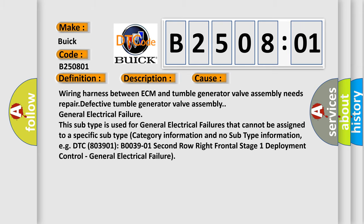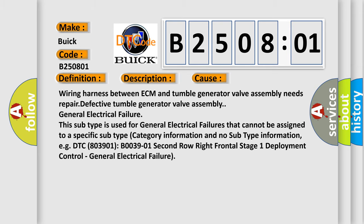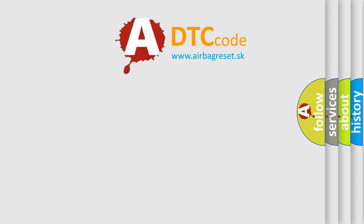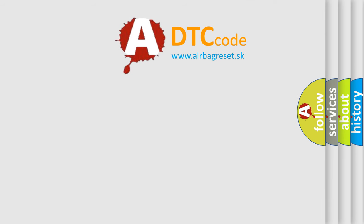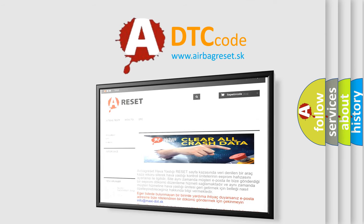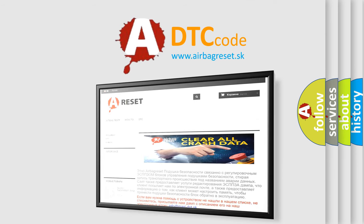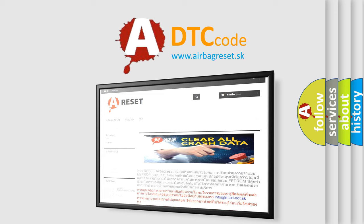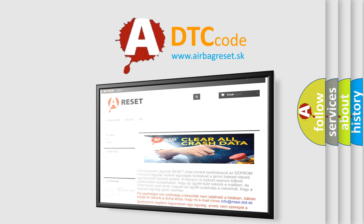The airbag reset website aims to provide information in 52 languages. Thank you for your attention and stay tuned for the next video.